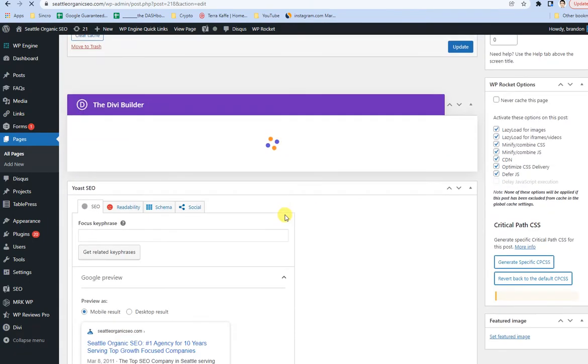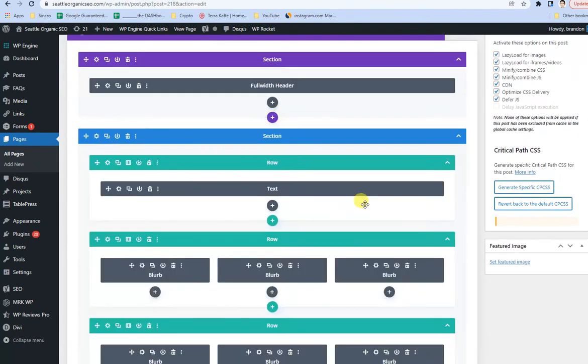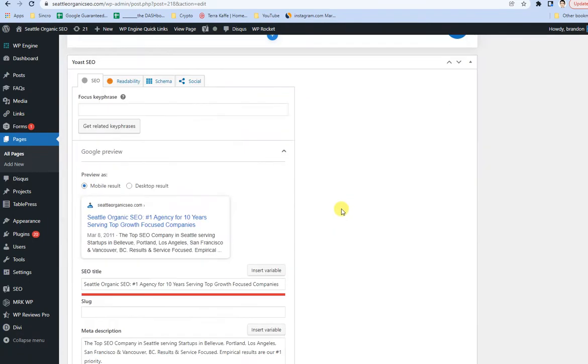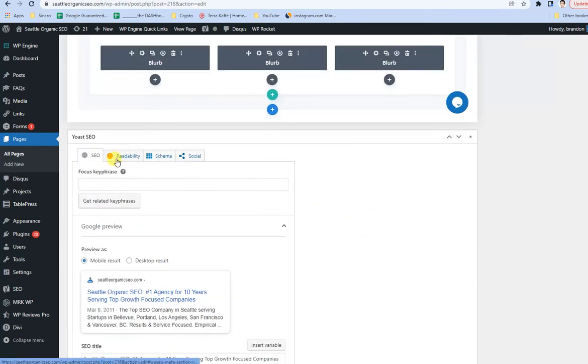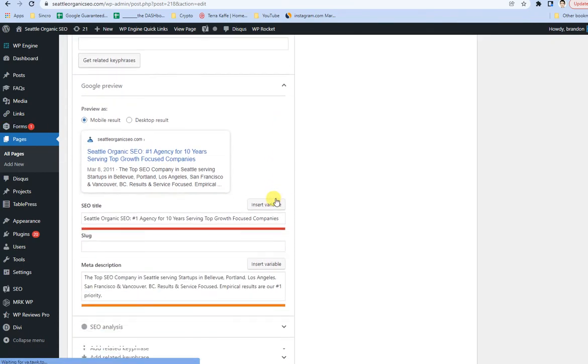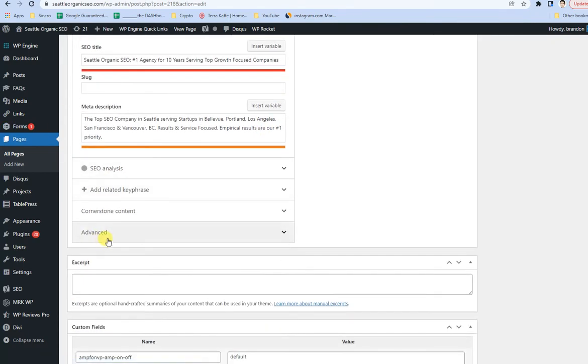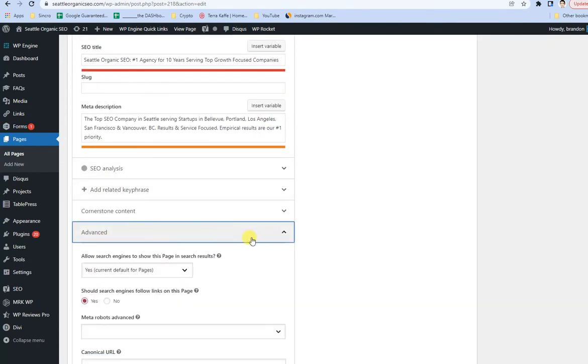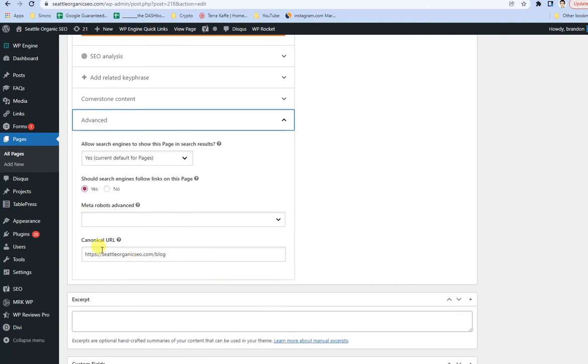When you go into the homepage, the Yoast SEO plugin will be set up where it's somewhere on the page. And frankly, down below in the advanced section, you can see this is where I change the canonical URL.